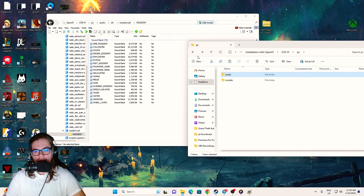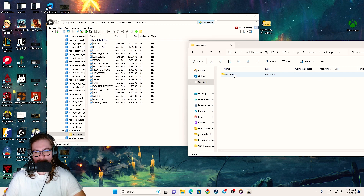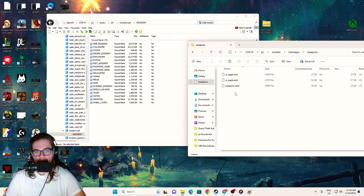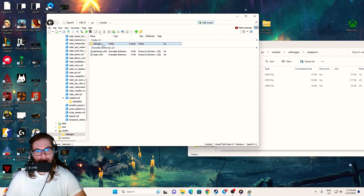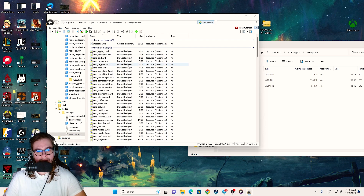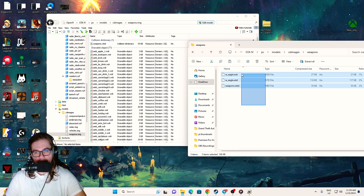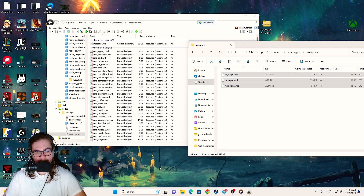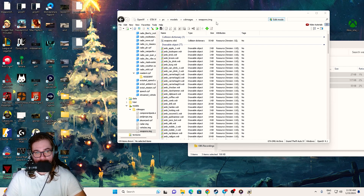Now for the model files. Go back and navigate to PC > Models > CD Images > weapons.img. Open it up and drag the three model files to the desktop first, then drag them into the weapons.img folder in OpenIV. The same symbol confirms it worked. The mod is now successfully installed.